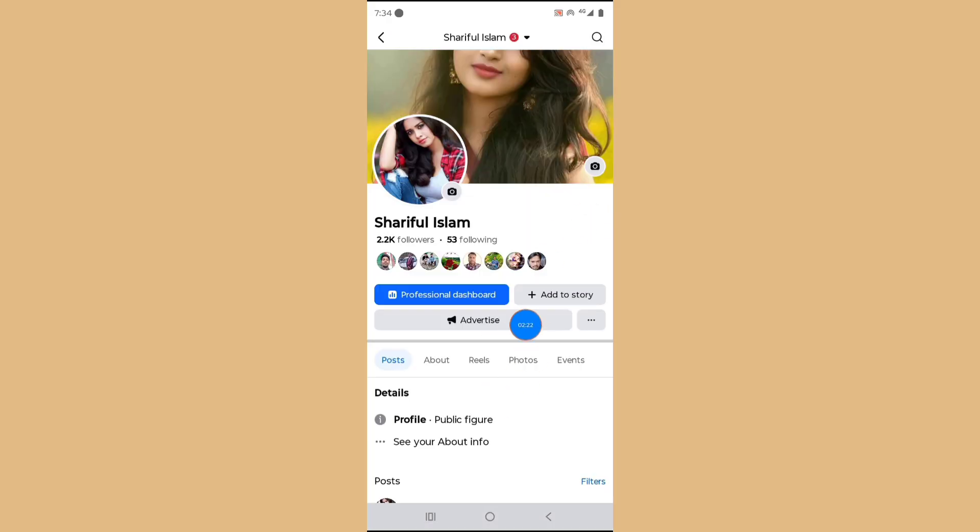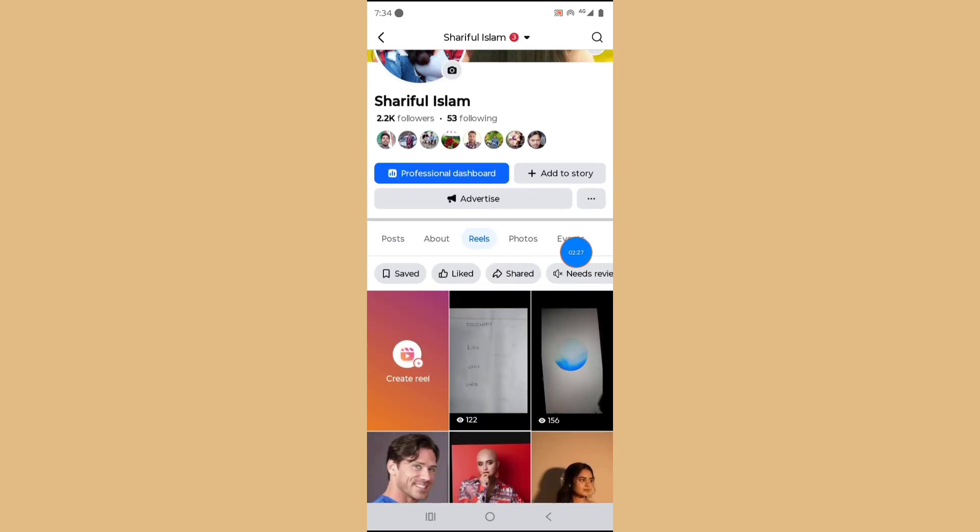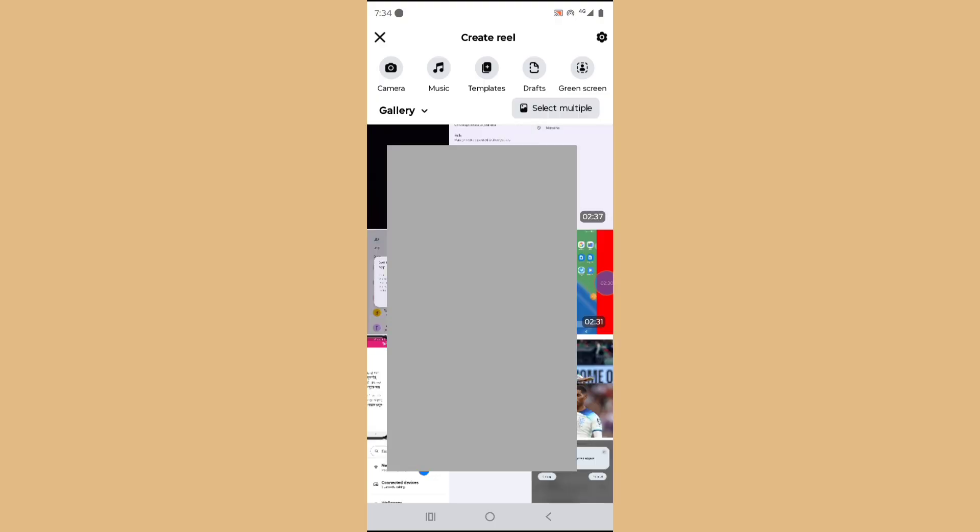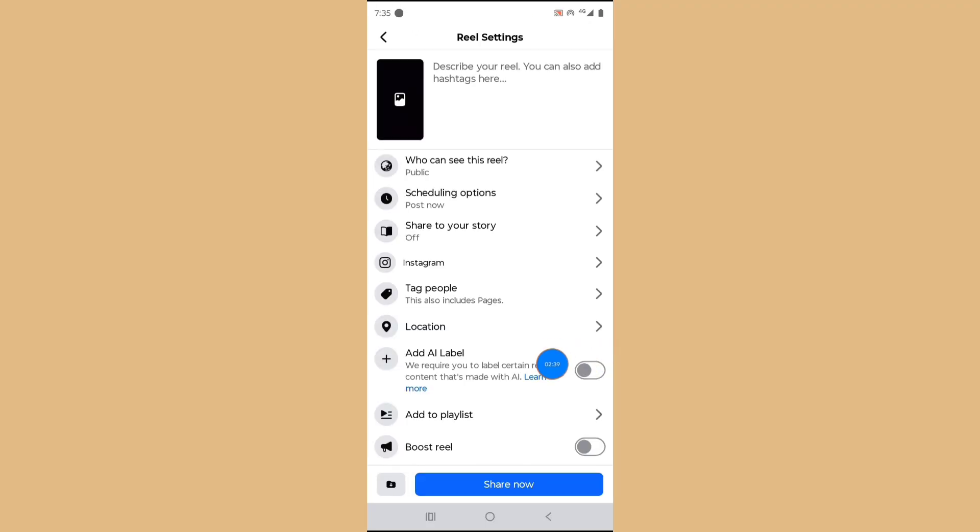Tap on Reels and tap on Create Reels. Post your reel, now tap on Next, and tap on Next.